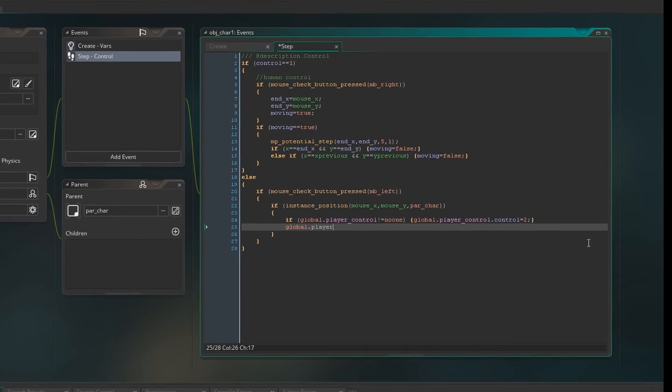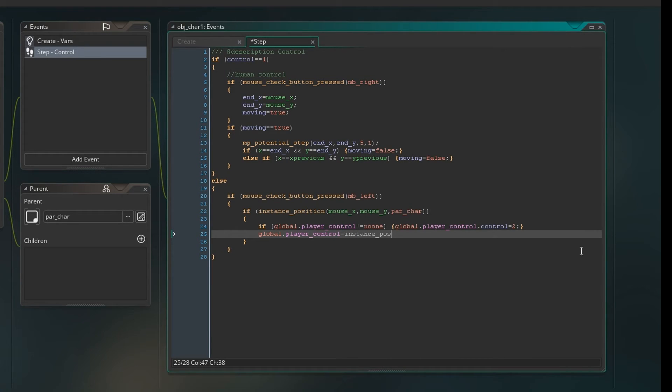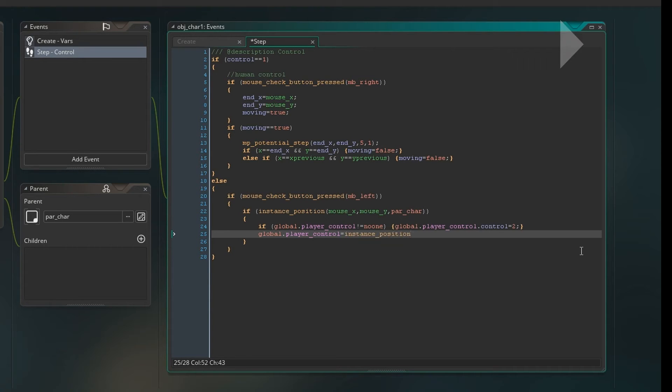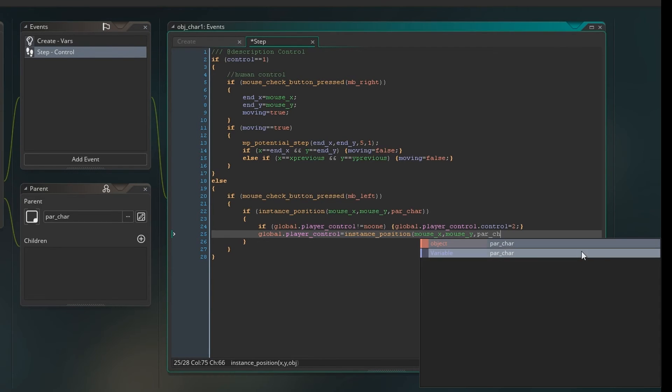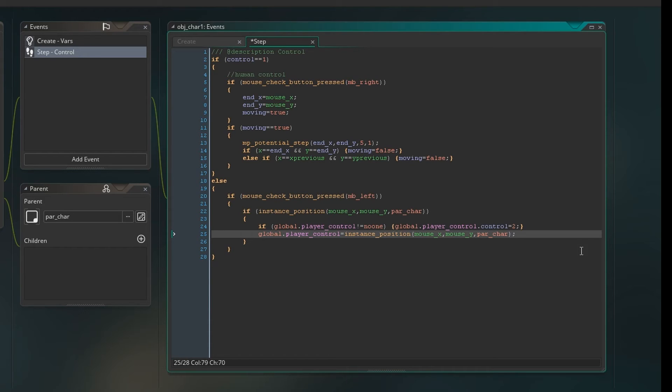So now I'm thinking right okay, we need to set global player control to the instance that we click. Remember when I say instance I'm just talking about the object that we click. But of course the reason you use the word instance is because if you have like let's say five of the same object in the same room, an instance is one of those. So the global dot play control is now the instance, the par player over the mouse's x and y position. That's all that does, that's what that means. So the par character that's under the mouse is now the global dot player control.